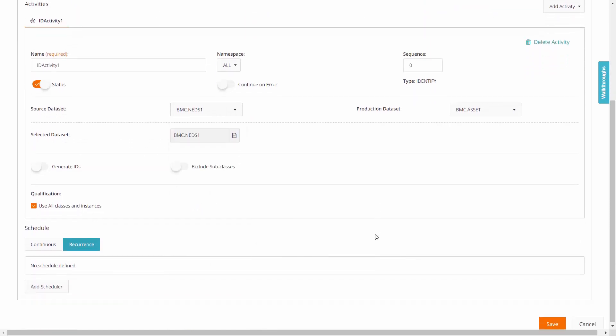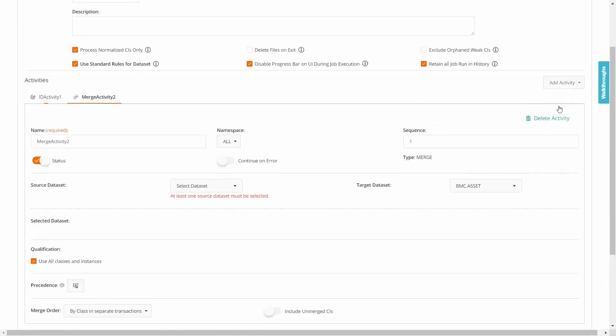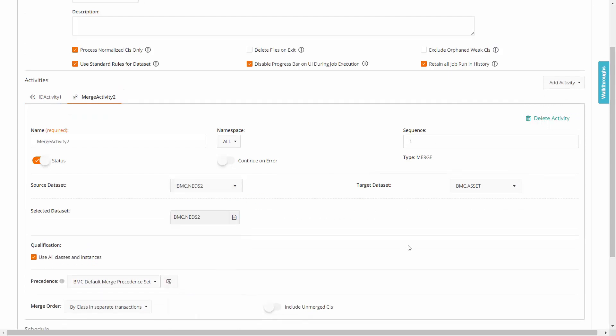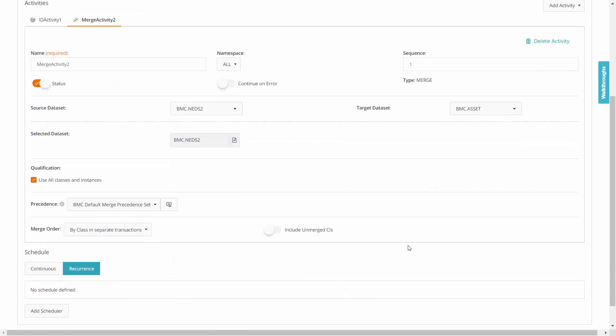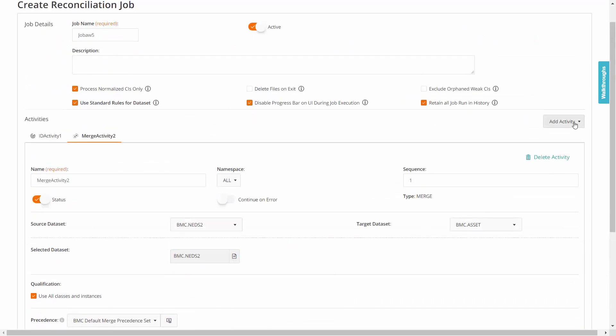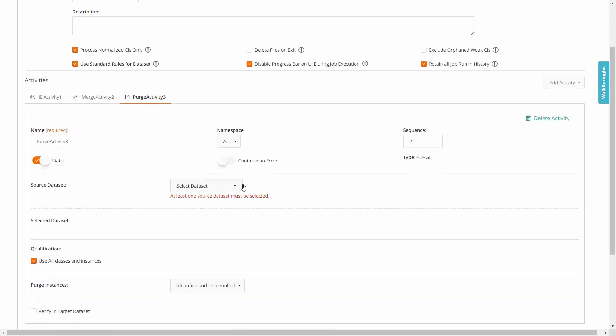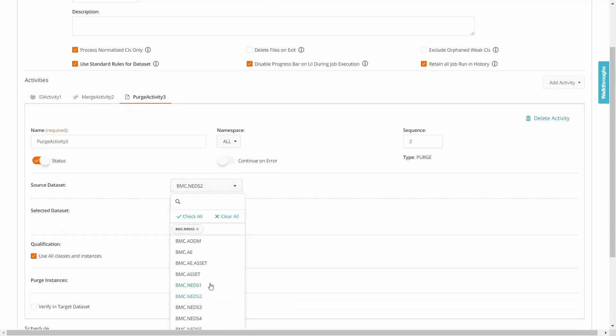Then click add activity and select merge. Specify the merge details. On similar lines, select the purge activity if you want to purge the unwanted CIs from the selected datasets.